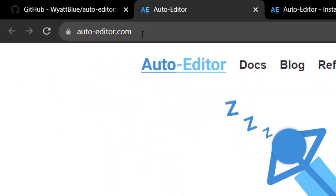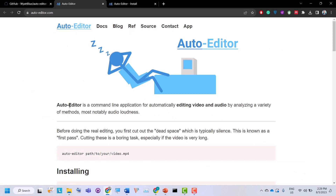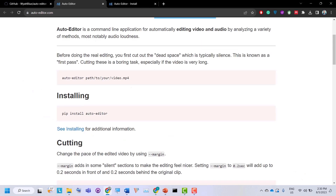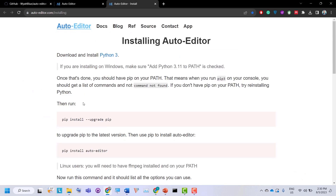You can go to autoeditor.com. On this website you will see all the details about Auto Editor. The first step is to install — you can click 'See Installing' for additional information and it will take you to the installation page.